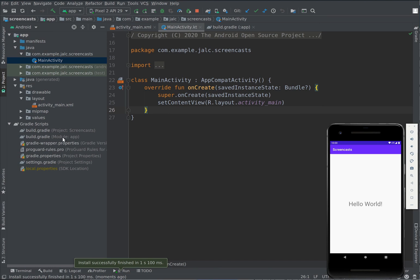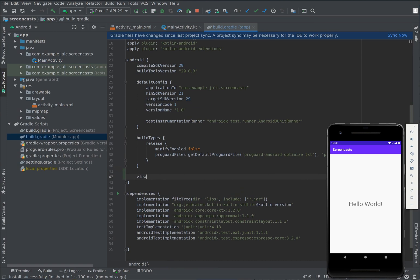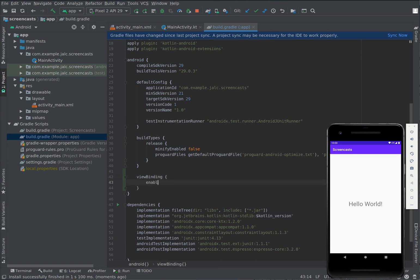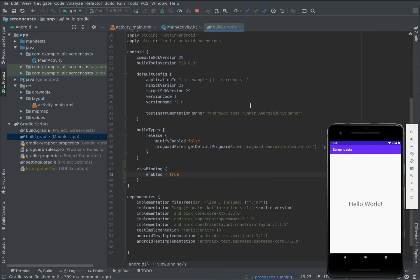First, you have to enable viewbinding by going to the module's build.gradle file and inside the Android block typing viewbinding enabled equals true. Now we click on sync now to activate the new configuration and we're ready to go.